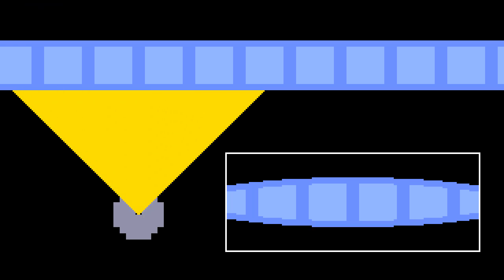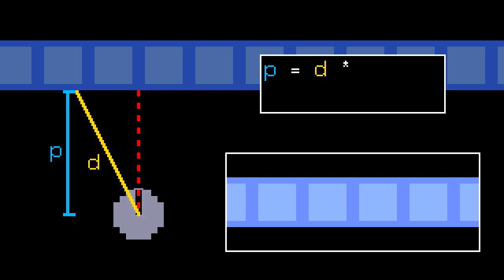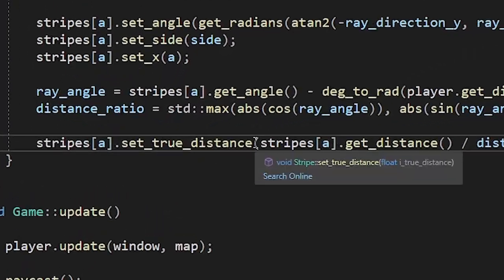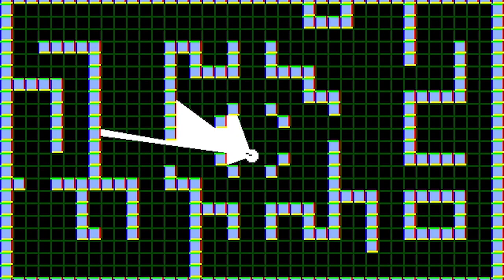Here's how I fixed it. In the first part, if you remember, we fixed the fisheye effect by multiplying the distance by cosine. In other words, we transformed the Euclidean distance into a perpendicular distance. Now we need to do the opposite, so we need to divide the distance by cosine. I'ma call it true distance. Now we're talking.